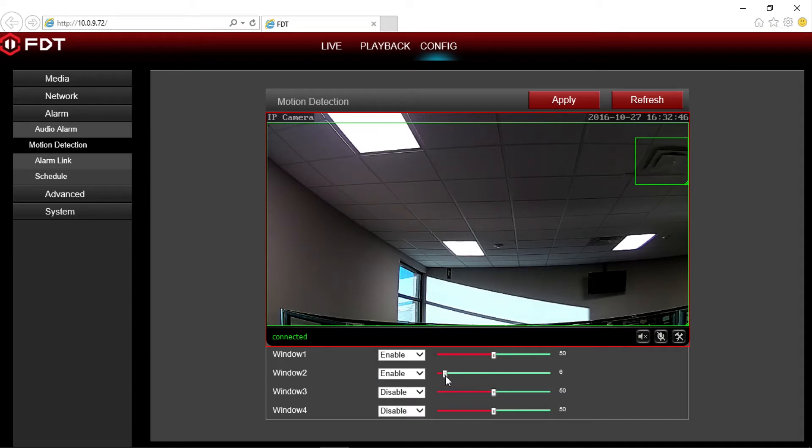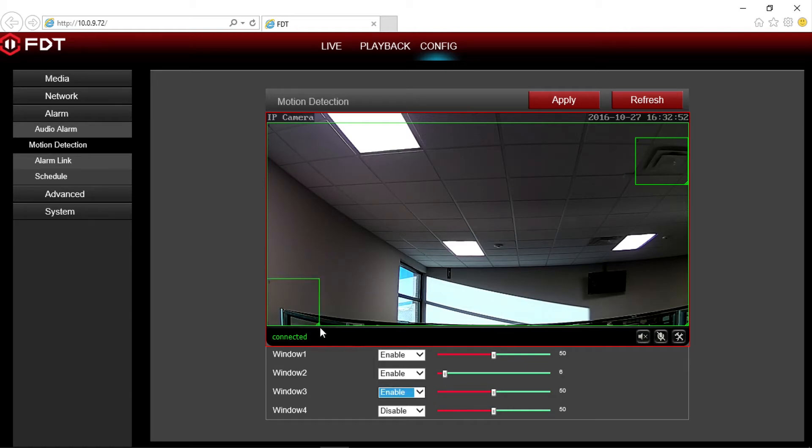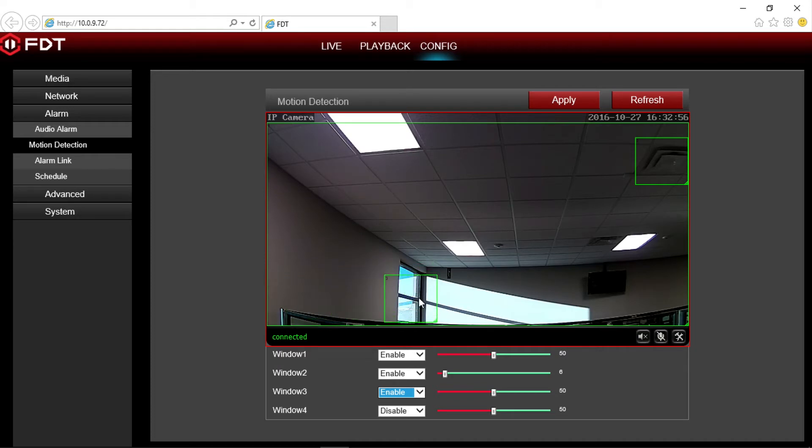The lower the sensitivity, the more movement is required to trigger the alarm recording. The higher the sensitivity, the less movement it takes to trigger an alarm recording.